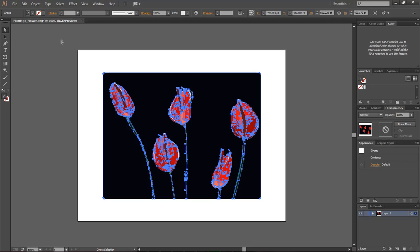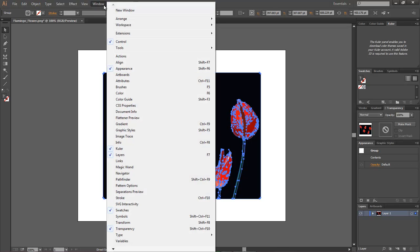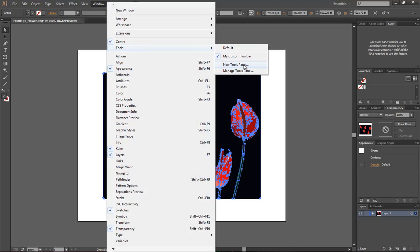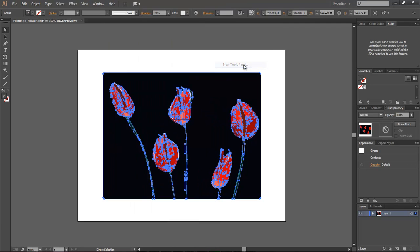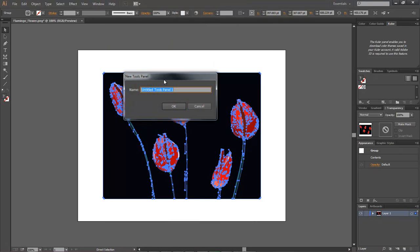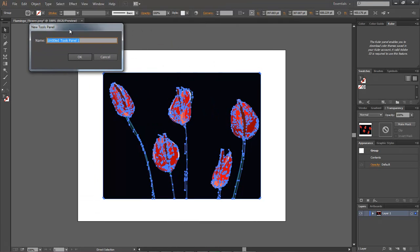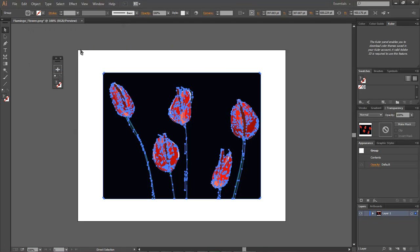How you paint is we need to add in our paint tool over here. Or we can actually create a new toolbar. Let's go ahead and create a new toolbar that's specifically designed for our paint. Let's come over here to Windows Tools and create a new tools panel. We're just going to name this one Live Paint. Click on OK.